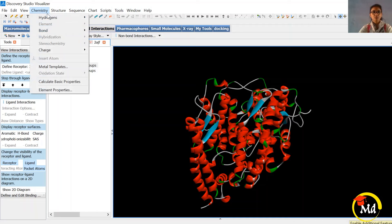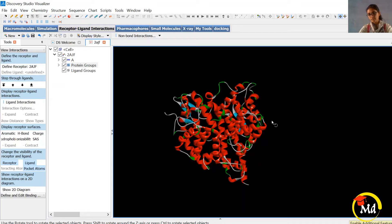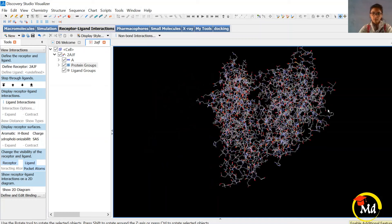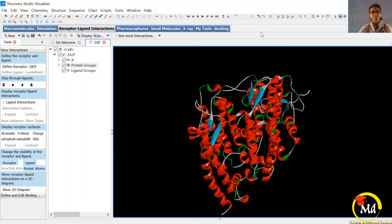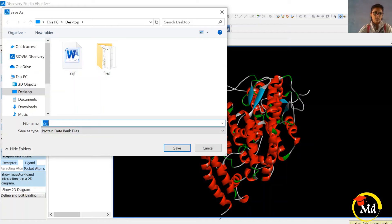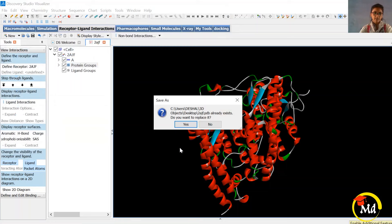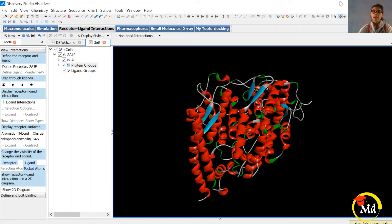Now we have only chain A with the protein group and ligand group. After this, we need to add polar hydrogen atoms. Click on Chemistry, then Hydrogen, then Add Polar. Polar hydrogen atoms have been added — you can check from the display style. Now we need to save this file in PDB format. Click on Save, and save it as 2AJF in PDB format — that is 2AJF.PDB. When asked if you want to replace the existing file, click Yes. Our protein preparation is now complete.